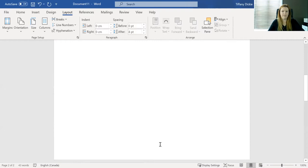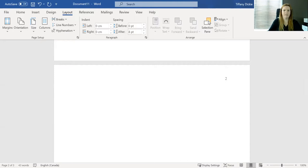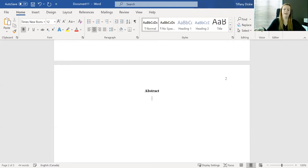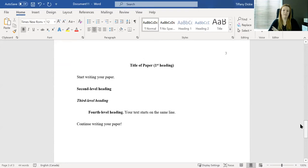So if you do have an abstract, which is not super common in student papers, but it would go above your body of the paper. So you would be centered, put your title of abstract and write it there. So if that's a requirement for your specific paper, you would do the title page, your abstract, and then on a completely new page, you would write the body of the paper. So if abstract is necessary, that's where it goes in. But if it's not, you go straight to the body of the paper.